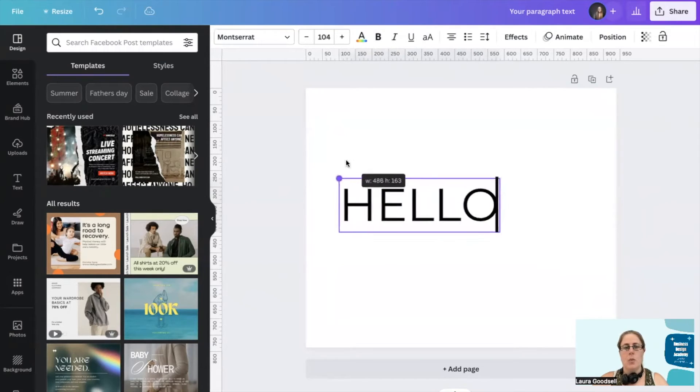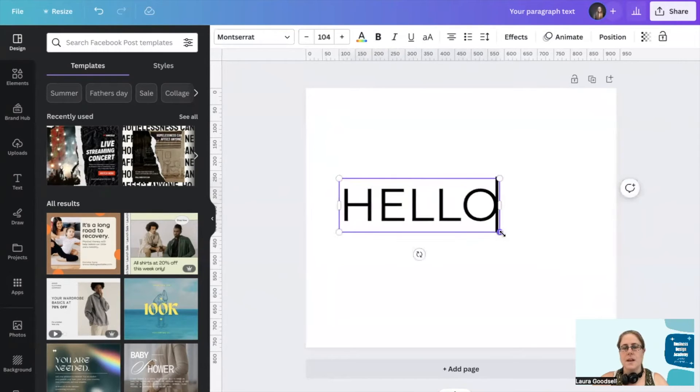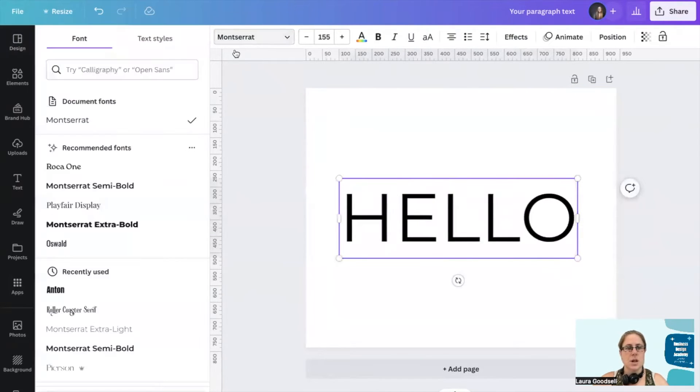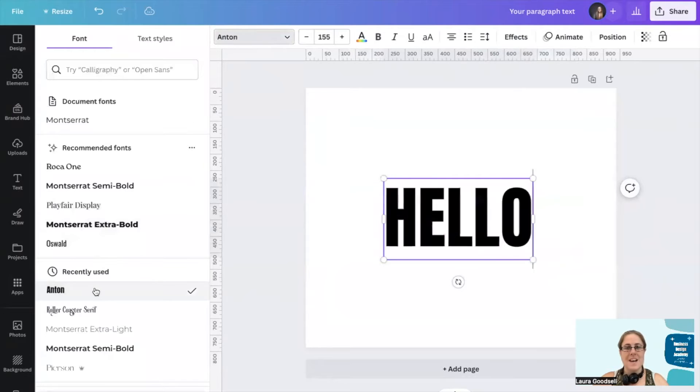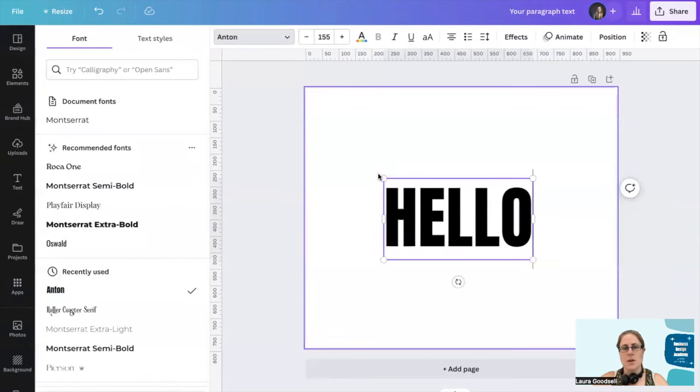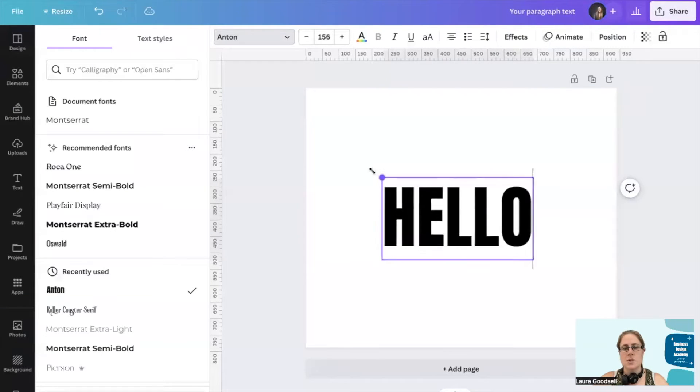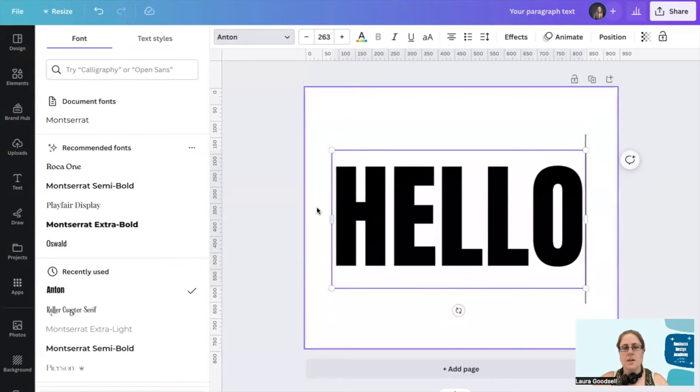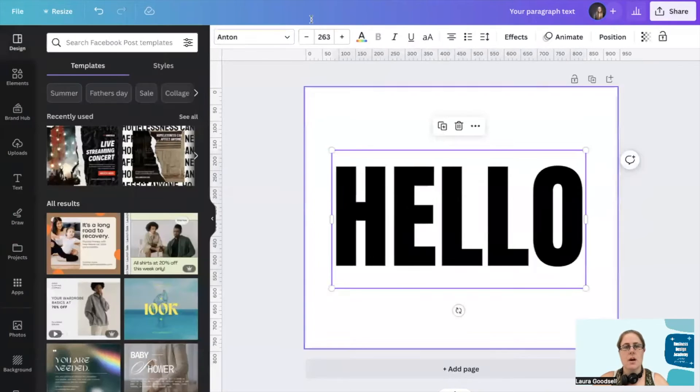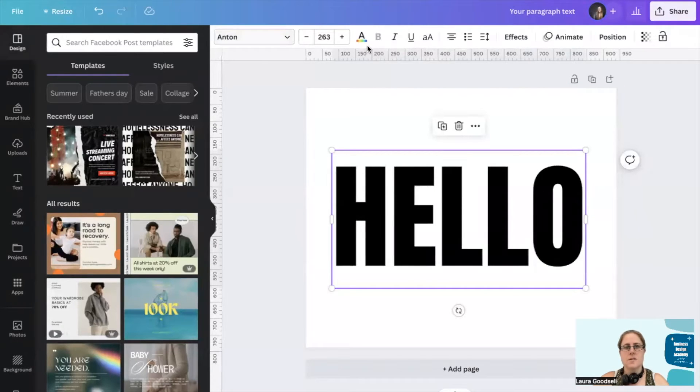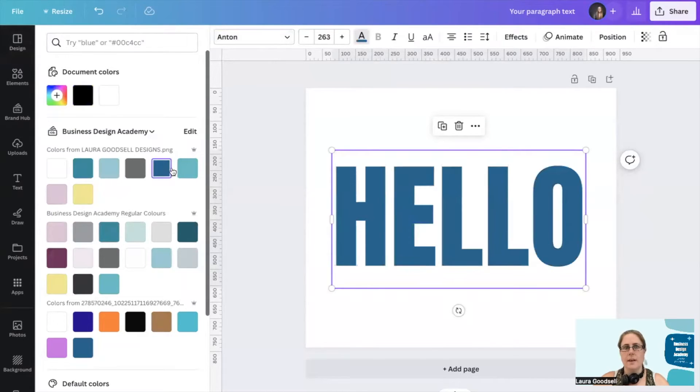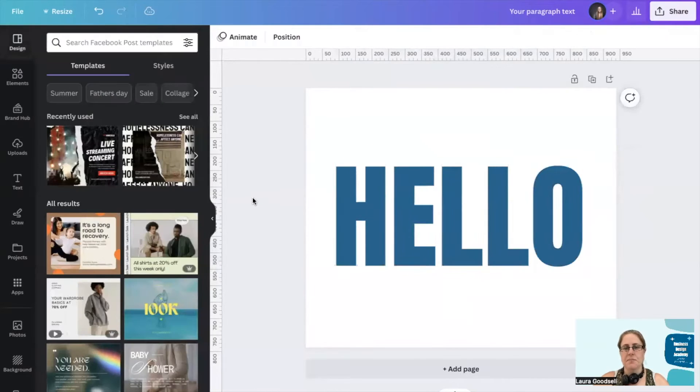I want to make this a nice big chunky font. So I'm going to go for Anton. It's one I tend to use quite a lot. I do like this font. And I'm going to change the color of this as well. So let's give it a branding color.